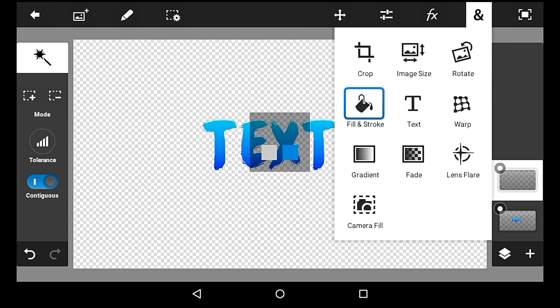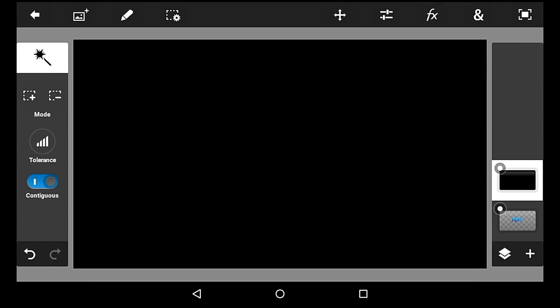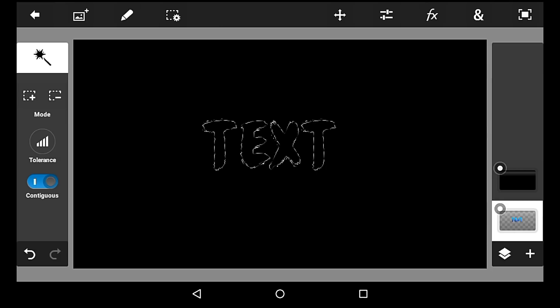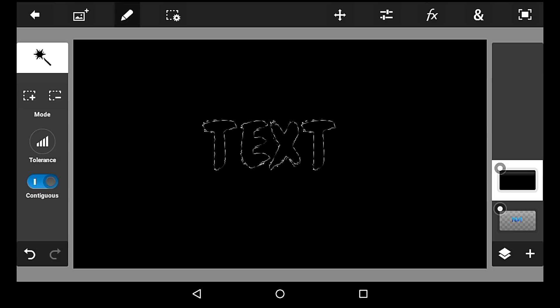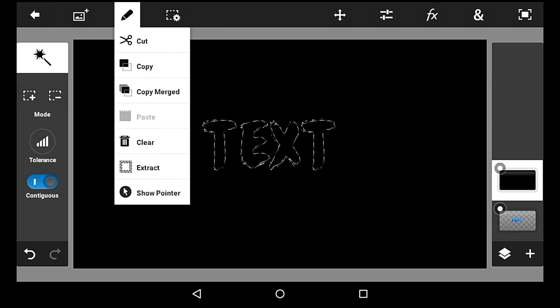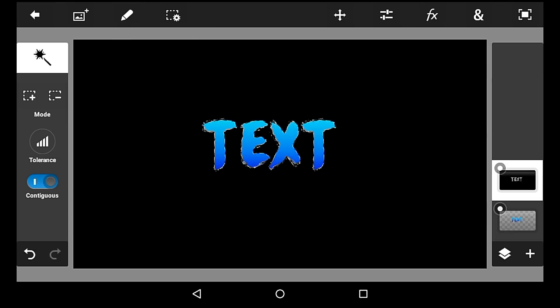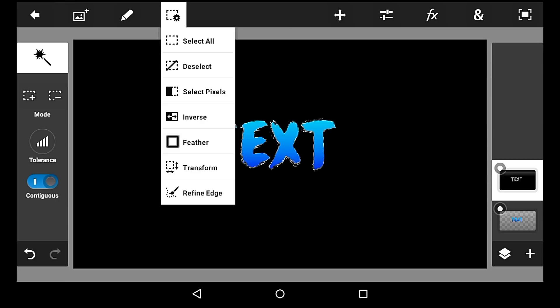And you want to fill that layer black. Then you want to click back on your text and select pixels. Go back to your black screen, clear it, then deselect pixels.